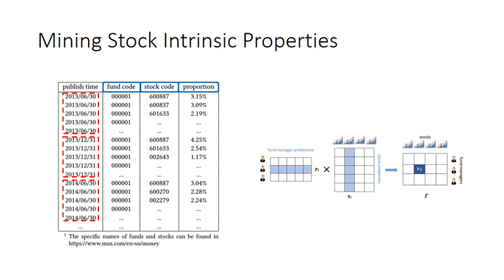This motivates us to develop a matrix factorization-based model to decompose the preference of fund managers and stock intrinsic properties.